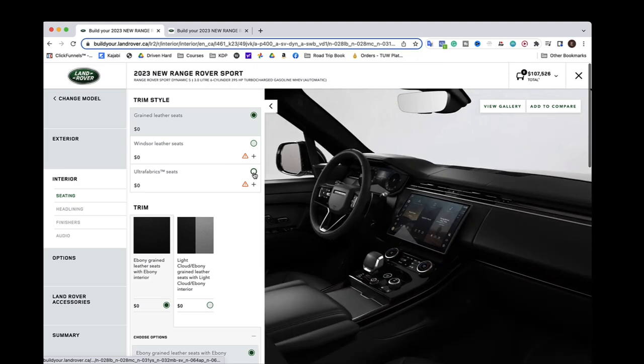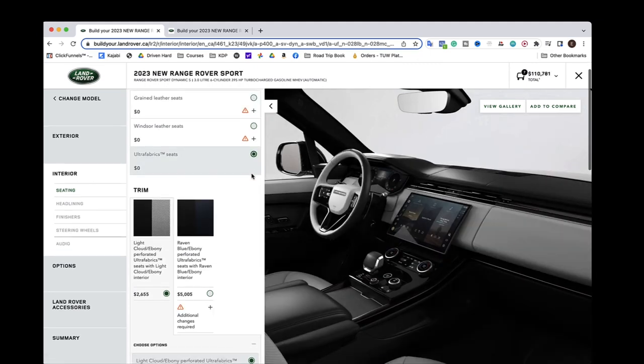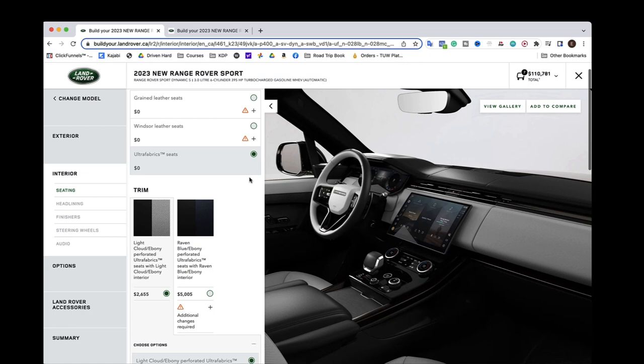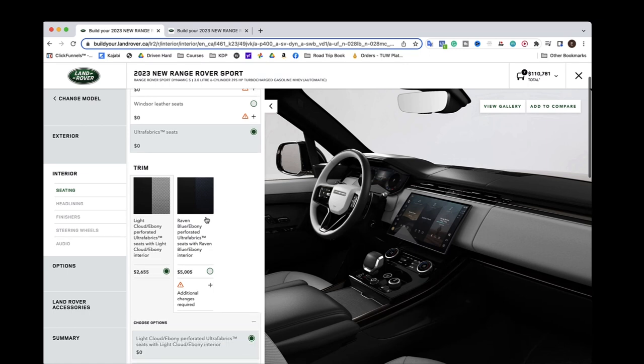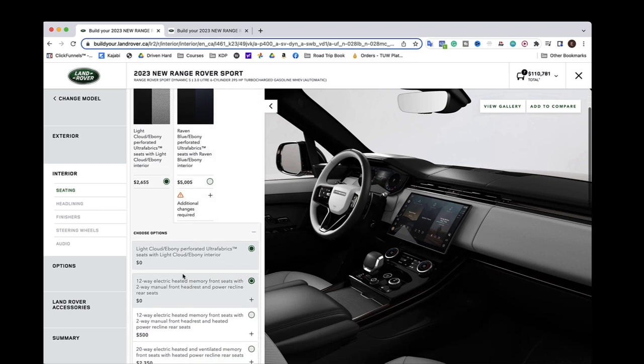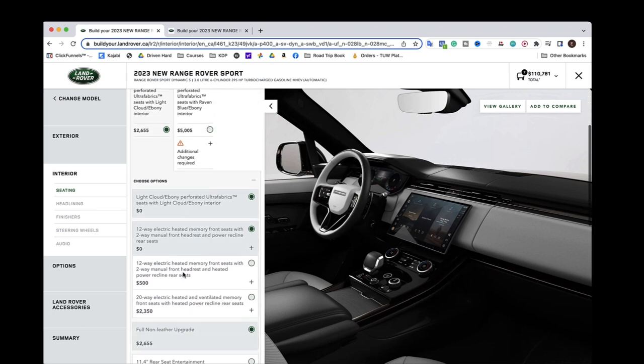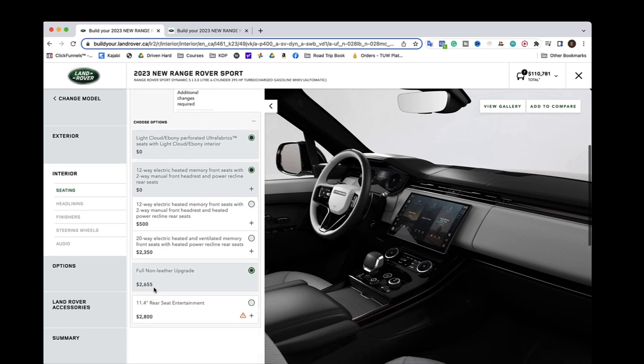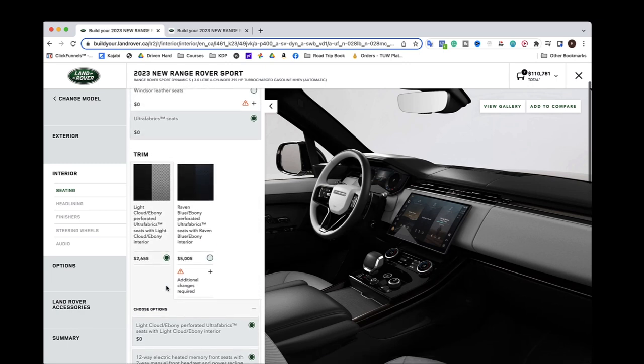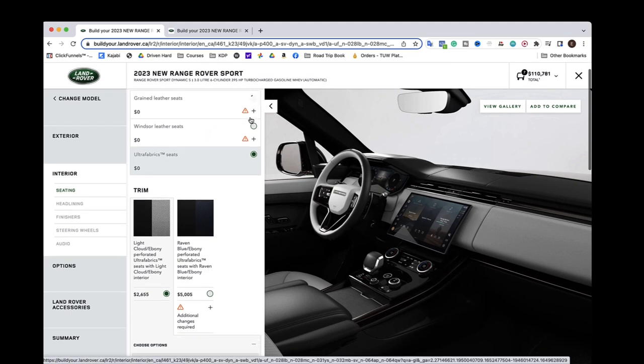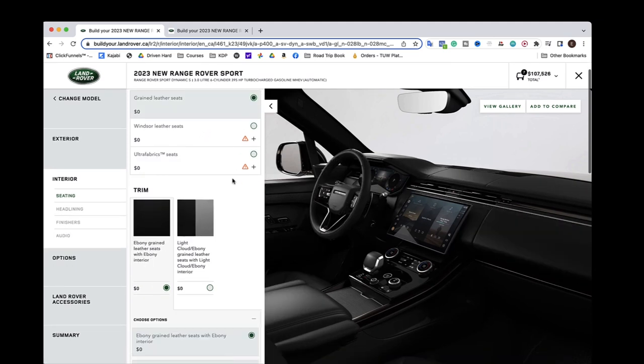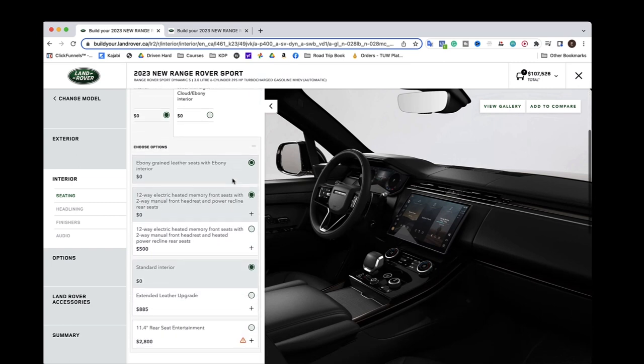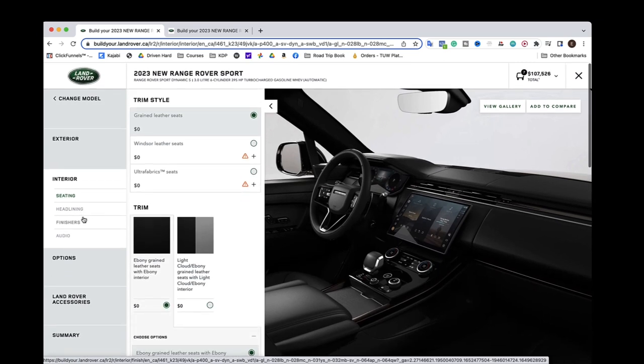So let's go Ultra Fabrics. Because I bet they're a little easier to clean and they might be a bit more durable than the leather. I would assume. $2,600. $5,000. $5,000. Full non-leather upgrade. Hold on. No, then I don't want to spend that on this. Absolutely not. We're keeping things basic. That was insane.